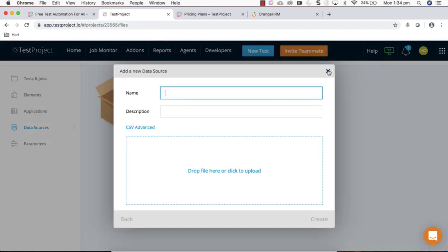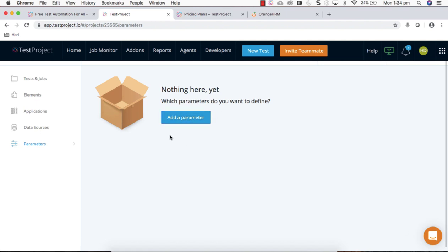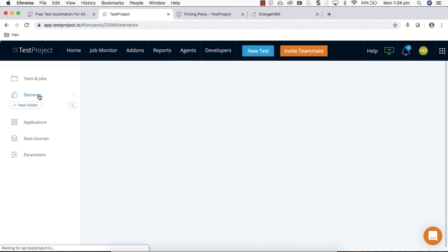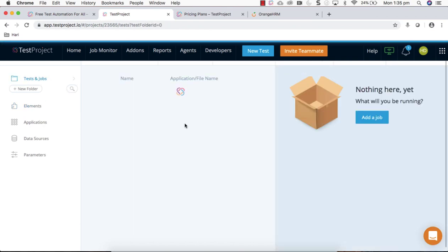Data source, like test data, you can store different file systems here like CSV or advanced level of files and parameters. All the parameters or the global values or maybe the values which you're going to use within your test, you can define here and all these values are readily available within your project.